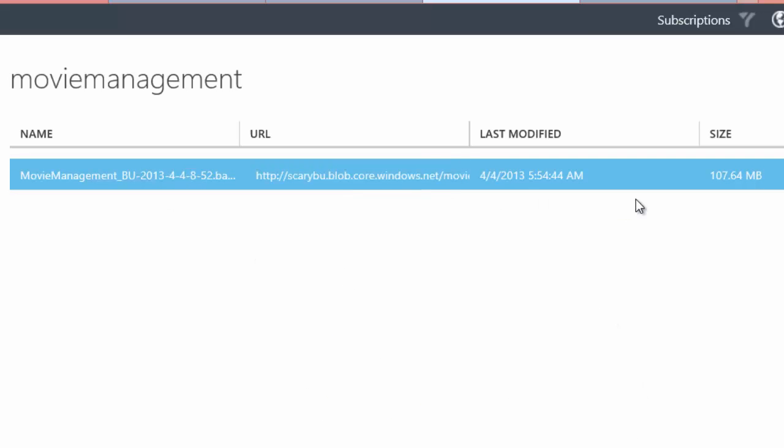I can retrieve that. I can download it to my local machine. I could take that backup and put it into SSMS. Or I can reverse the process to import this database backup into my SQL Azure database.